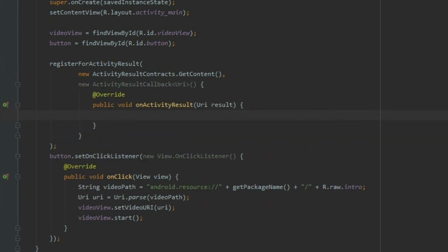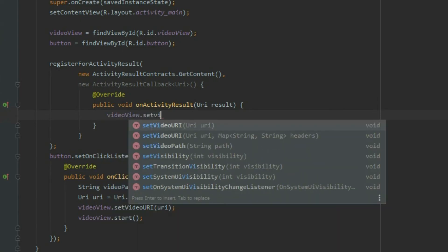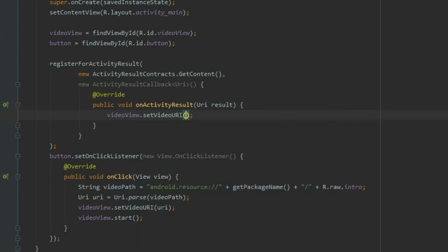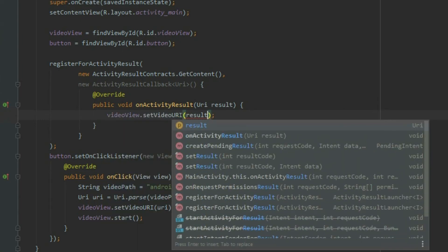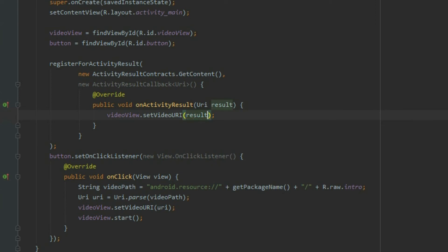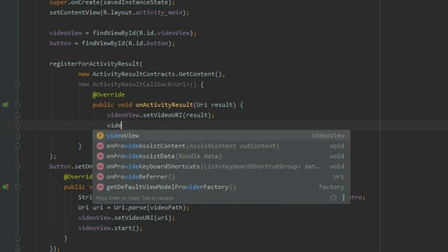The second parameter asks for activity result callback. When the file is selected from the file chooser, it will bring us back to our app and execute the code inside this callback method. We can use the URI object return to add the video to the video view. Grab the video view and call the setVideoURI to add the video. Then call start to play the video.